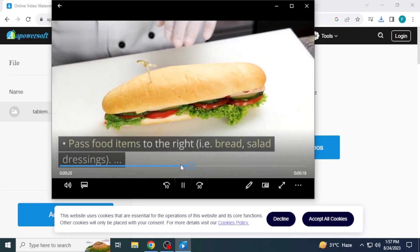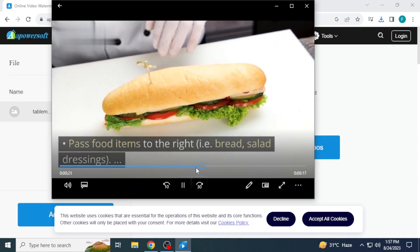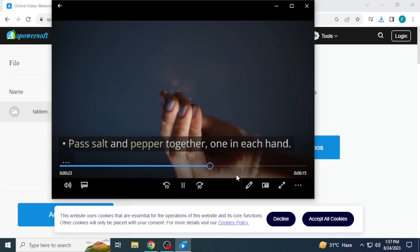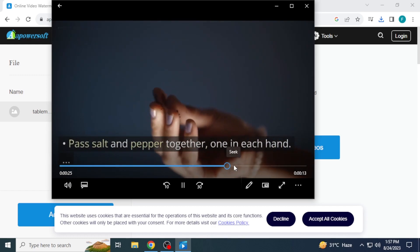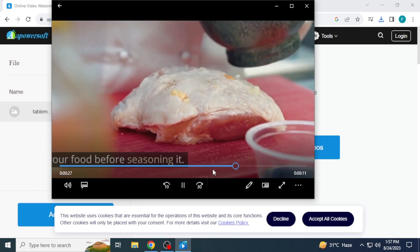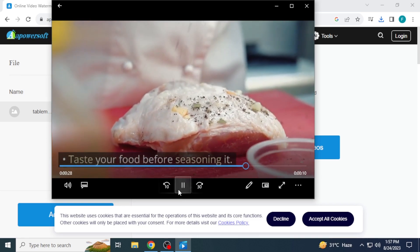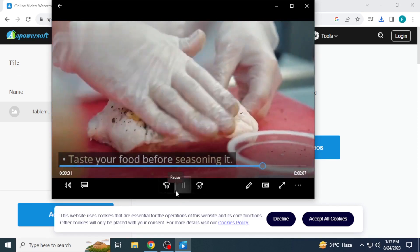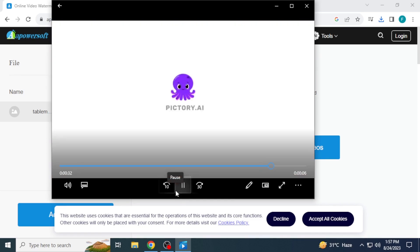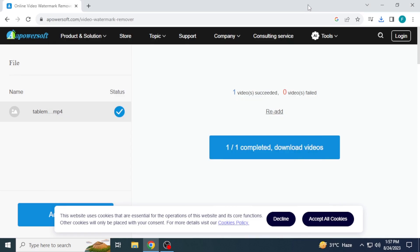Now you can preview the final video. The watermark is removed successfully throughout the video. The area is a little blurry, but it doesn't affect the video that much. In this way you can remove the watermark from a Pictory.ai video.